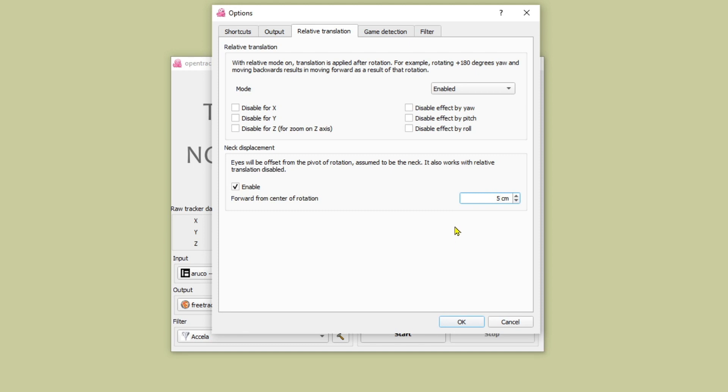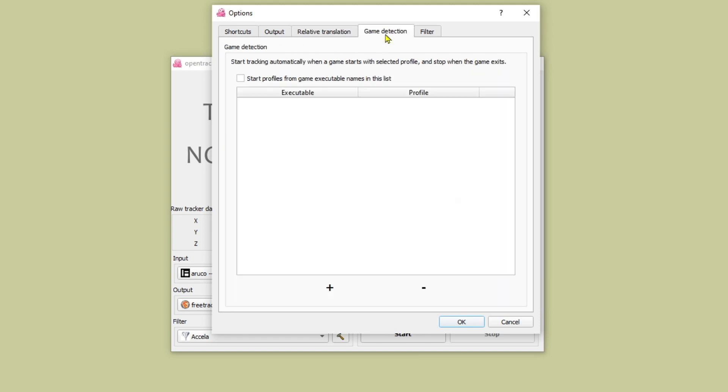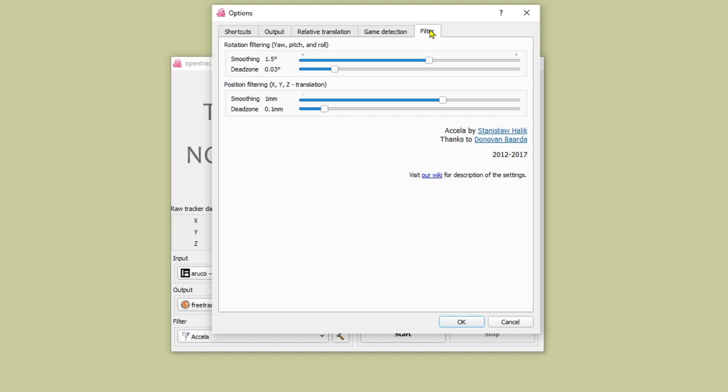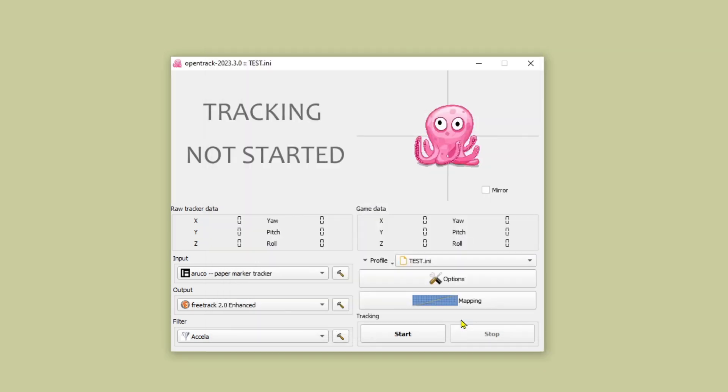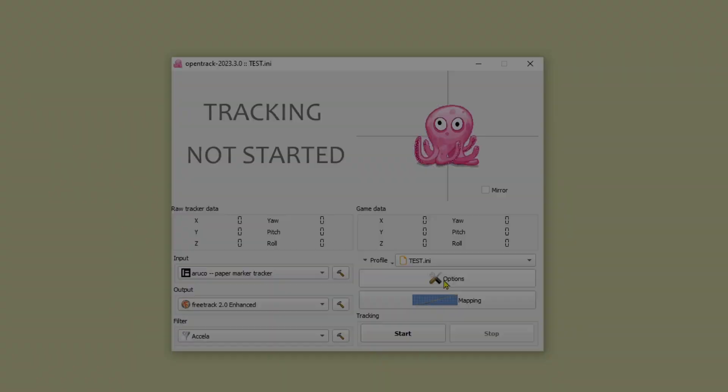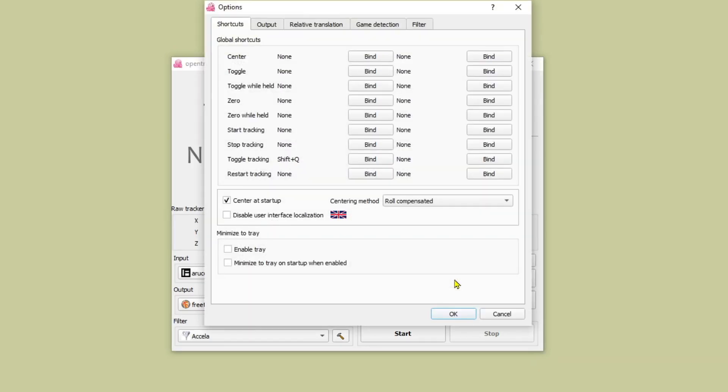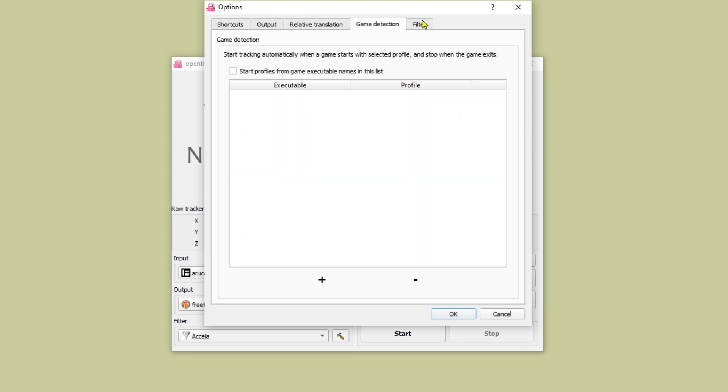Game detection I don't use so I'll move on to the filter tab and the default settings here are okay. I tend to reduce the dead zone a little bit and that just helps keep the tracking smoother. And I also increase the smoothing to the max. I don't think it makes a huge amount of difference going to the maximum from where it was but if you have those down at the minimum it will be really shaky. So I just have them at the max and it seems to work okay. The options button here is just another way of accessing your filter settings.